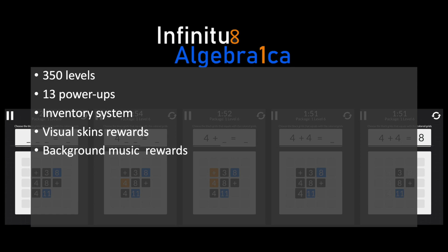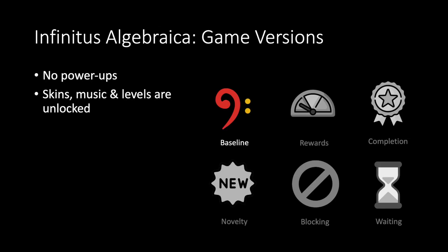We generated 350 levels in total which become more difficult through the progression, and to provide a ground for the snacking mechanics we implemented 13 power-ups with an inventory system and visual skins as well as background music as rewards.